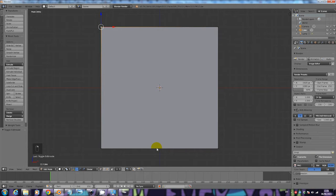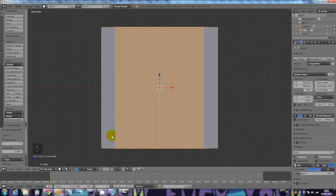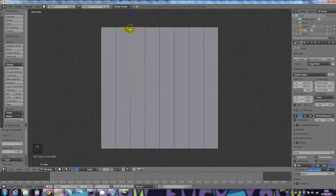We're going to press Ctrl+R and a pink line will appear. Type 7 because we want lots of points, then click the left mouse button twice — once and then once again. Now we have lots more points going from left to right. We also want some points going from up to down, so hit Ctrl+R again.